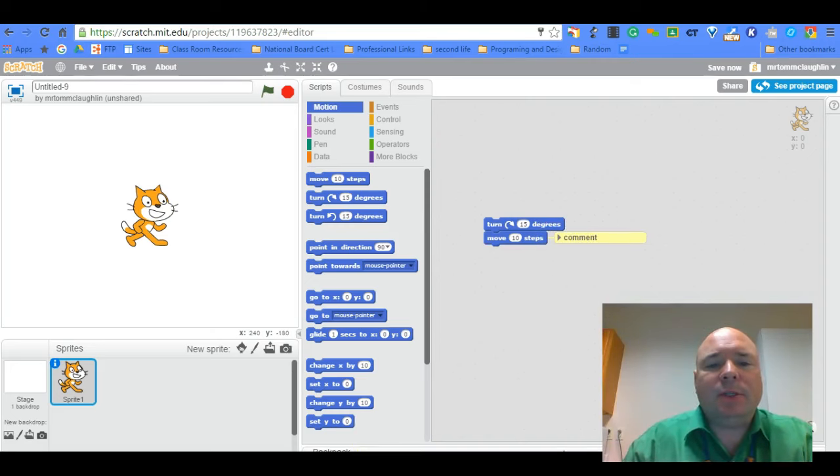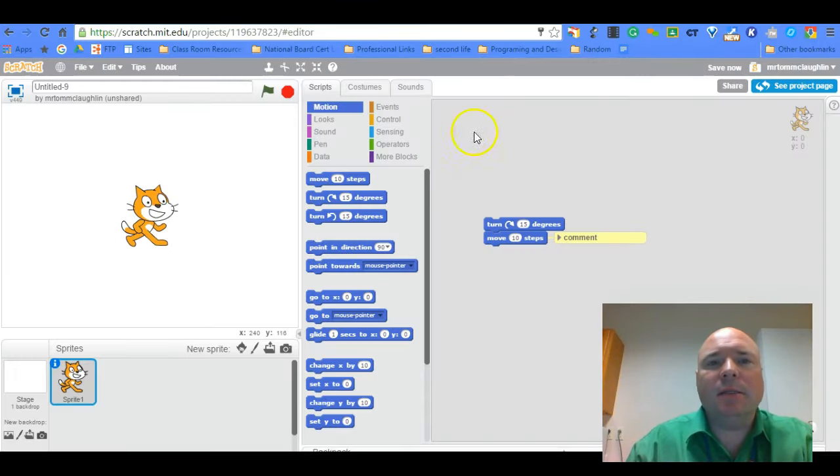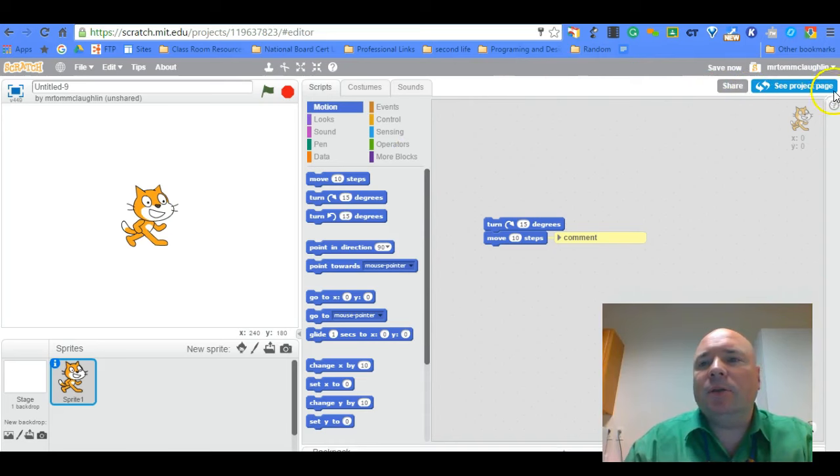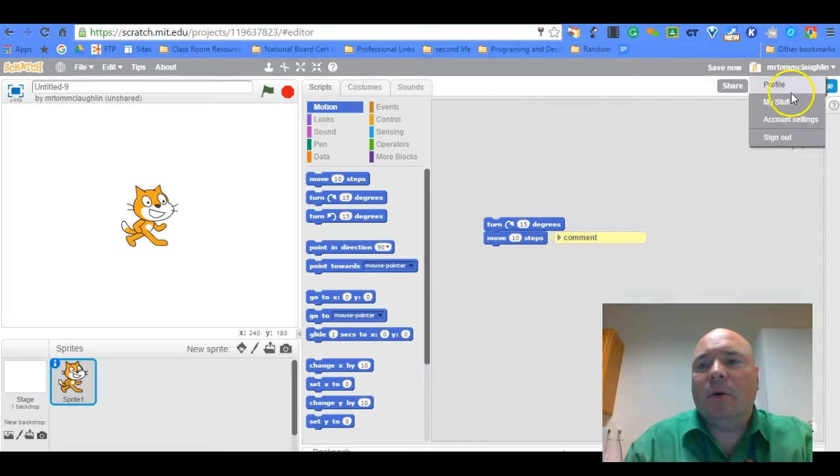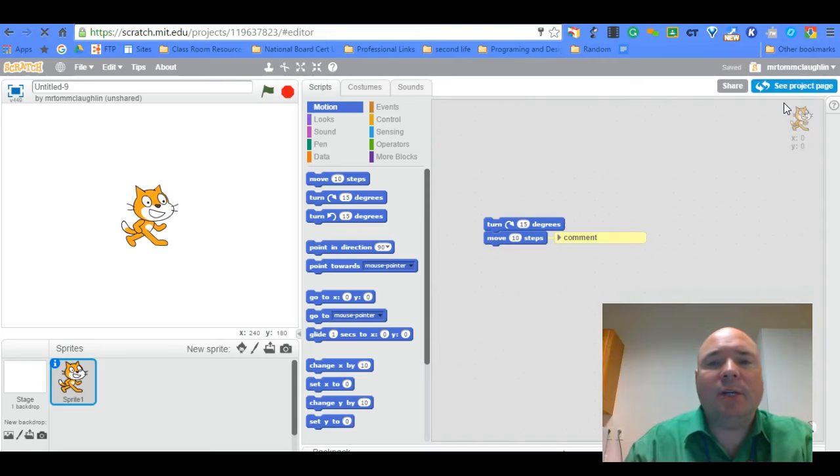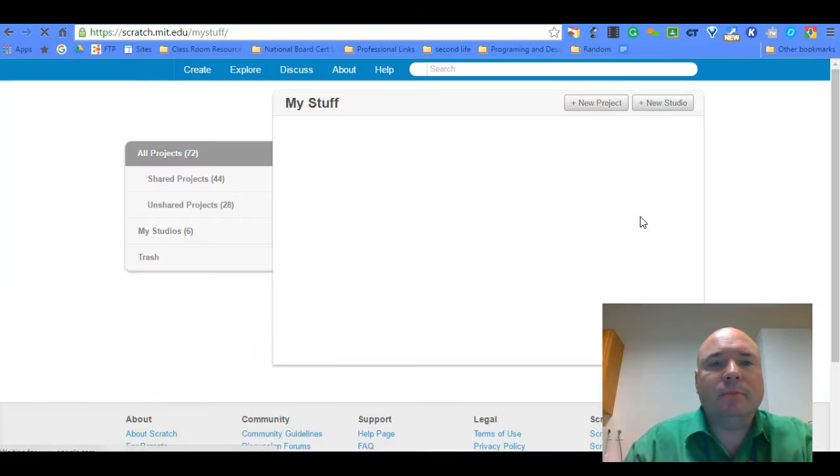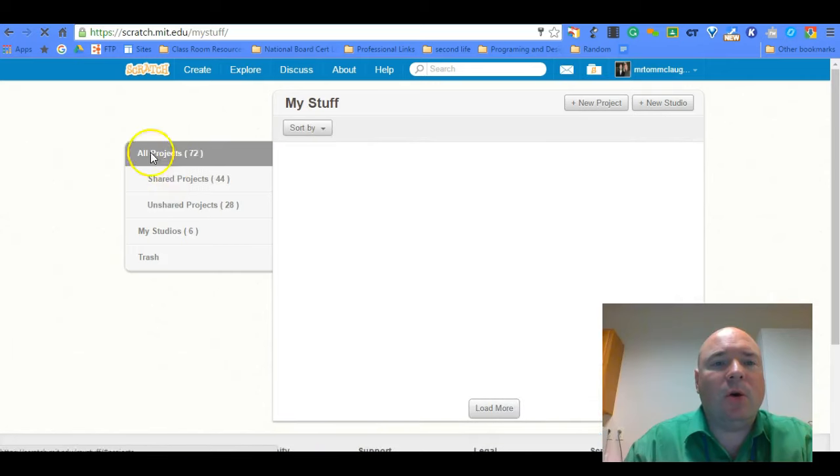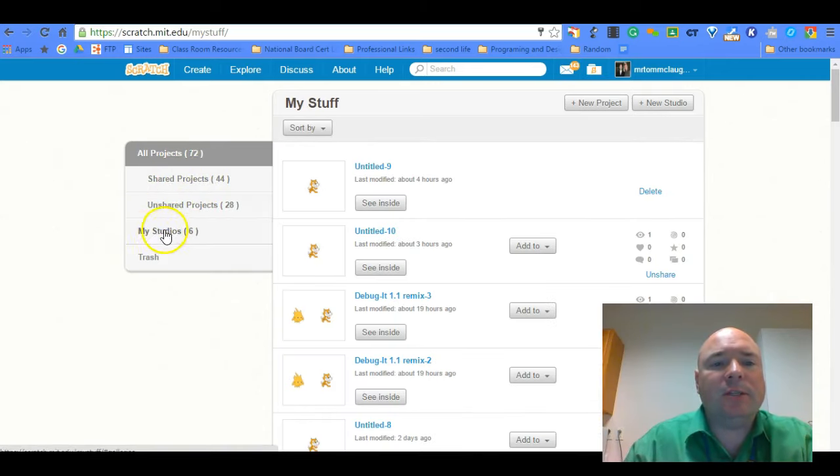The other thing I wanted to show you before we jump into the About Me is if you're in Scratch and you're looking for your projects, if you click over here on the right hand side, there's a link here that says my stuff. When you click on that, it will take you to your listing of projects that you've made. And it's sorted so you can see all your projects, you can see what's been shared, what's not shared.